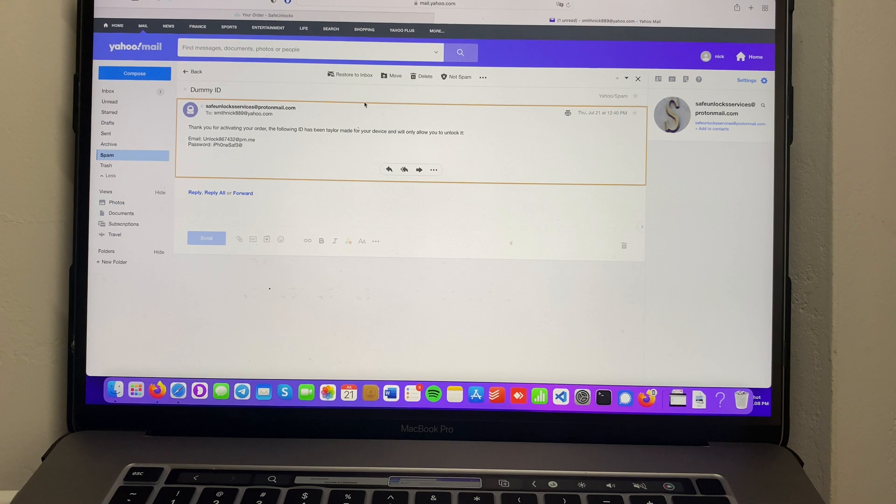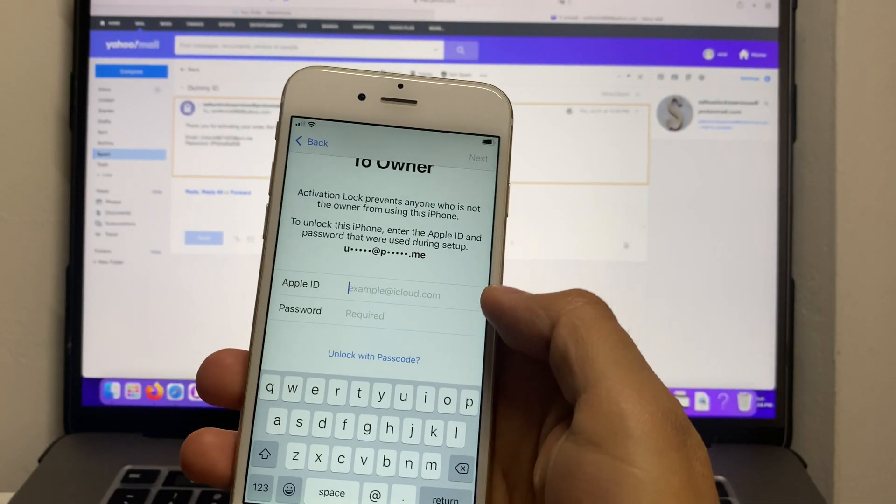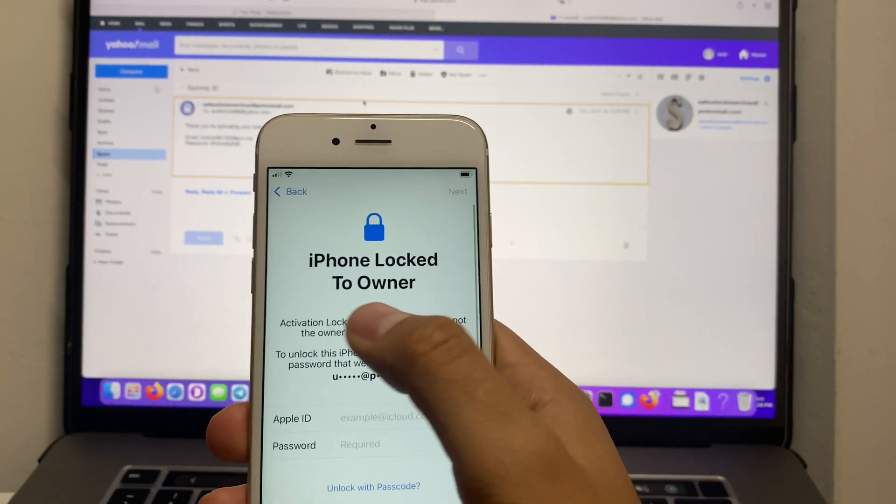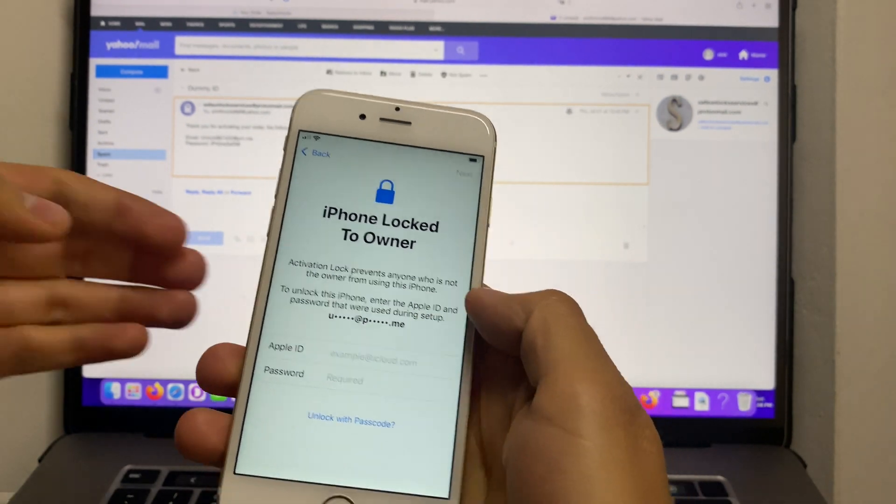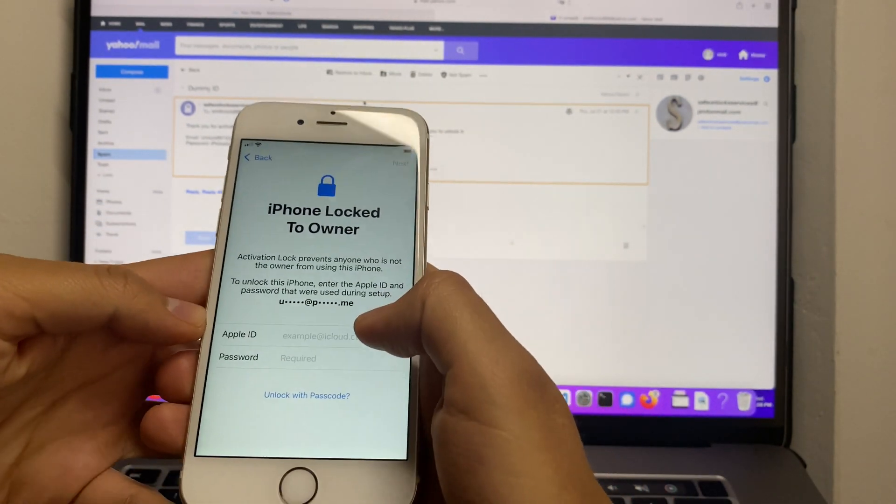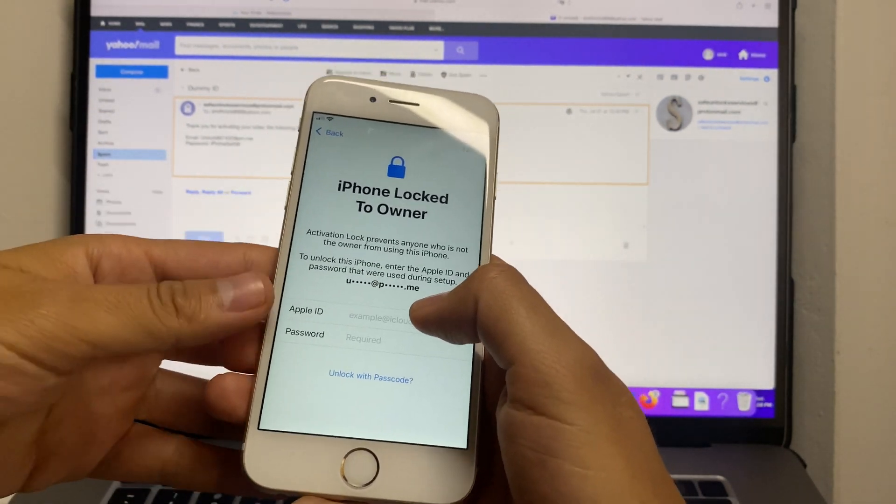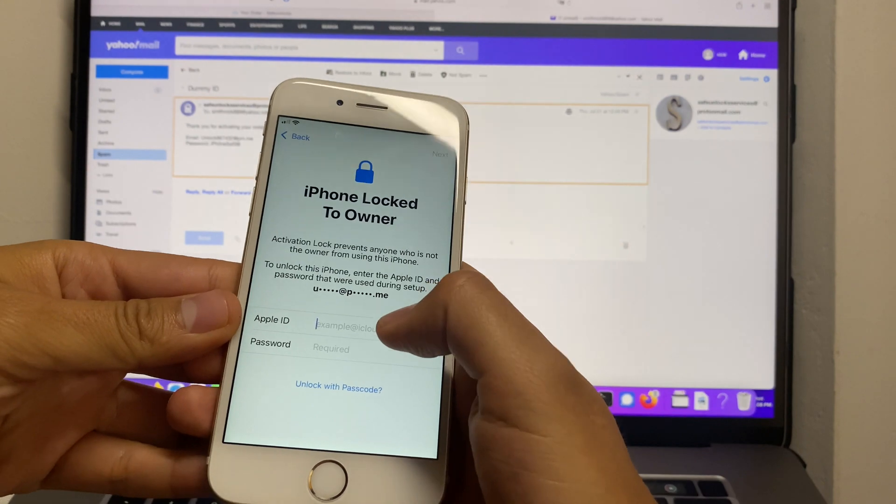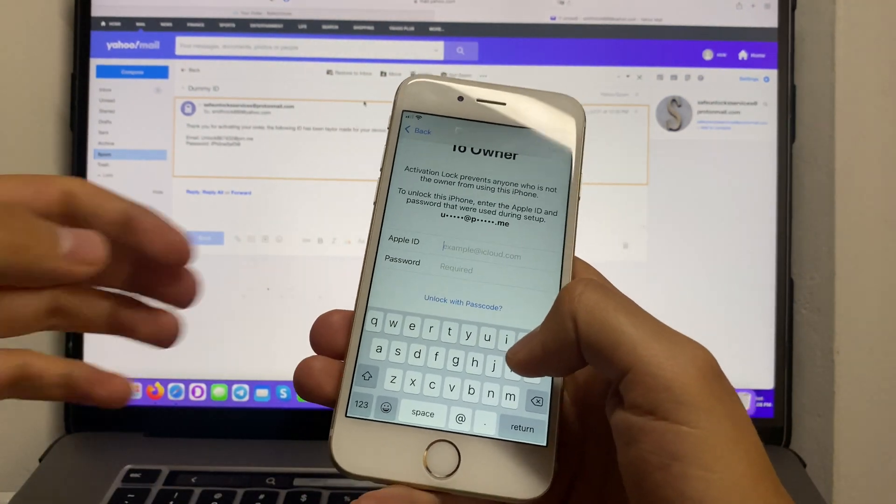We're going to go to the iPhone login on the home screen and we're going to enter first our email. Make sure everything is as shown on the email.